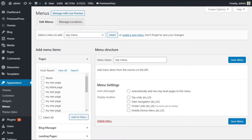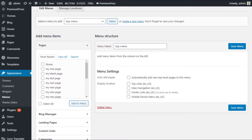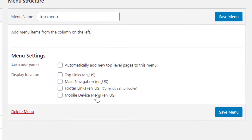Within all of our themes, we have four different menu types: top links, main navigation, footer links, and a mobile device menu.